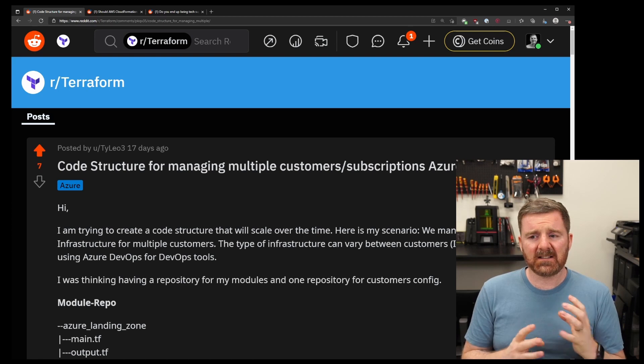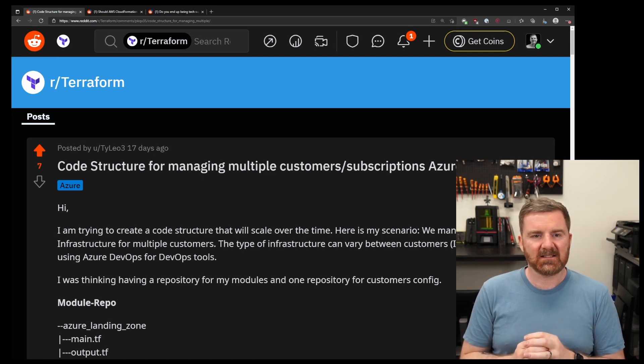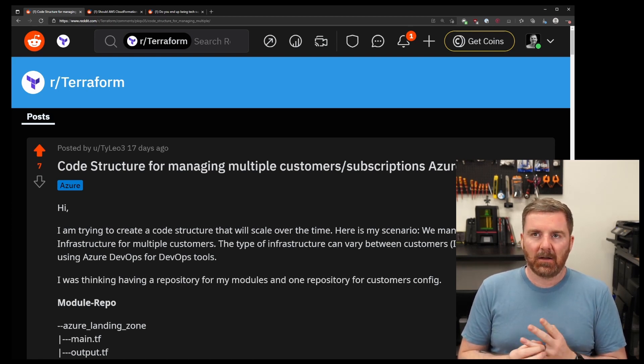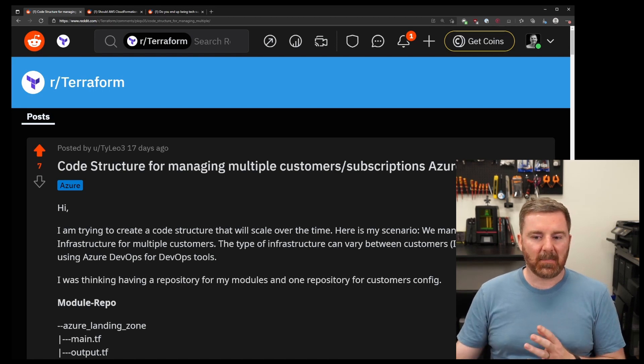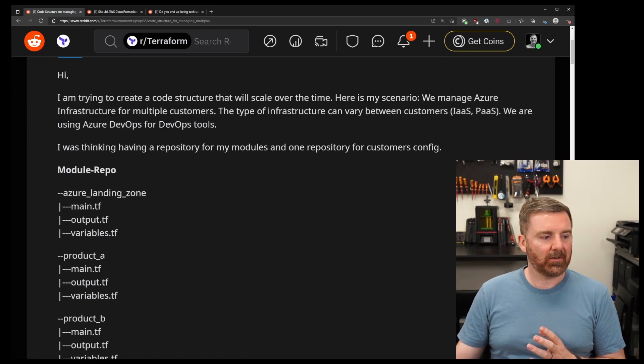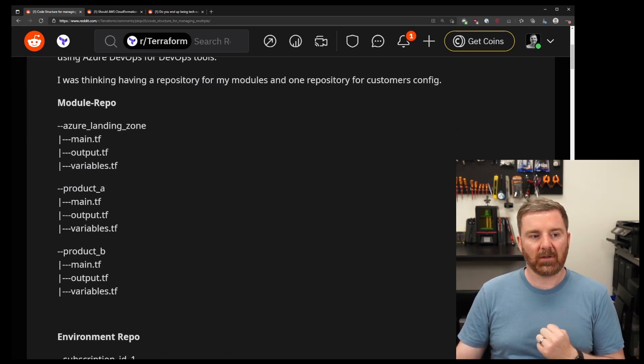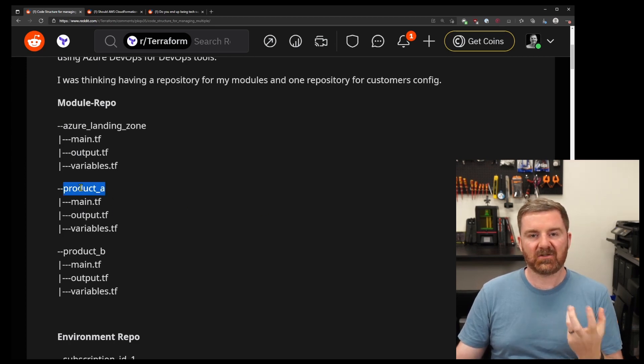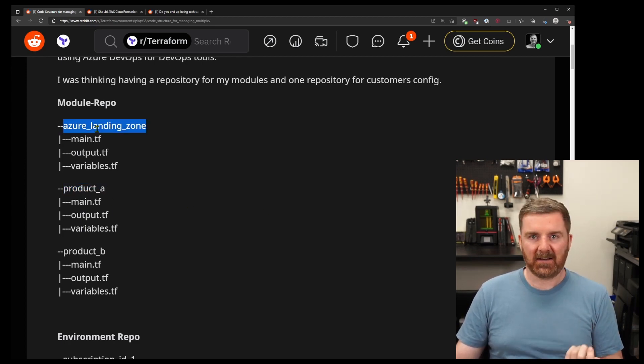So it's very clear to me that this person, I believe, is actually in an MSP environment. And they're asking how do they actually manage their modules? What do they do? So they've got all these modules that produce products to help manage infrastructure around products, landing zones, and so on and so forth.